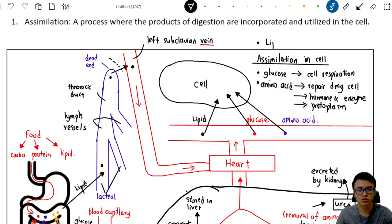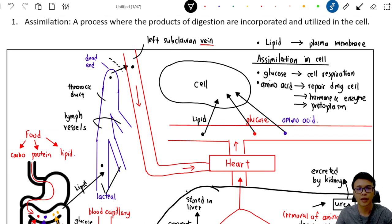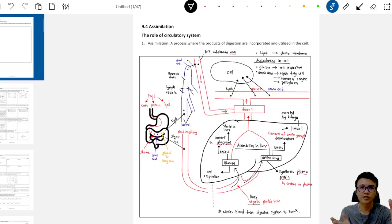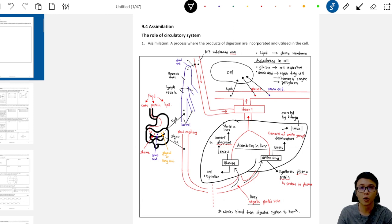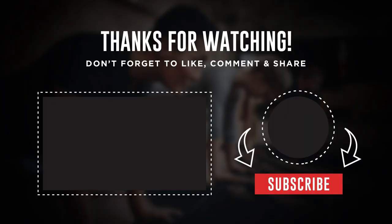The lipids inside the blood capillary are taken up by the cell, and the cell uses the lipid to make the plasma membrane — this is assimilation. That's all for assimilation. I hope this video helped you to understand assimilation, and I will see you soon.